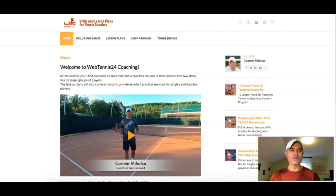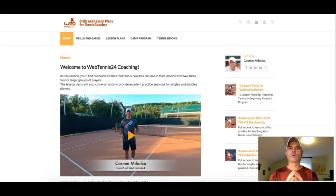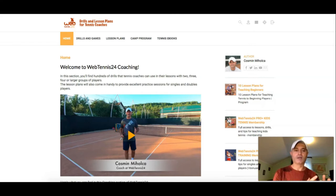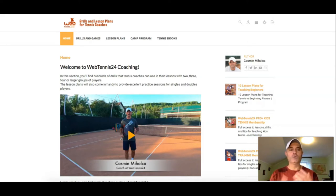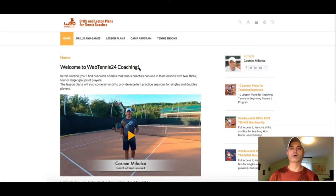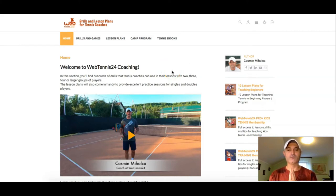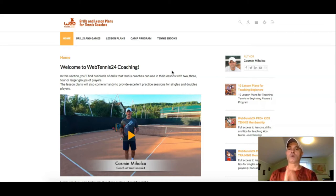Hi everyone, my name is Cosmin. I'm the coach and founder of WebTennis24. The purpose of this video is to introduce to tennis coaches a section that they can find at WebTennis24 which was specially made for them. Whether you are a tennis coach teaching beginners or advanced players, singles or doubles classes, private or group lessons, you will find a lot of good information here. This is a short video and I'd like to give you a quick tour of the information you can find there, so you can make a decision whether this will benefit your tennis coaching.